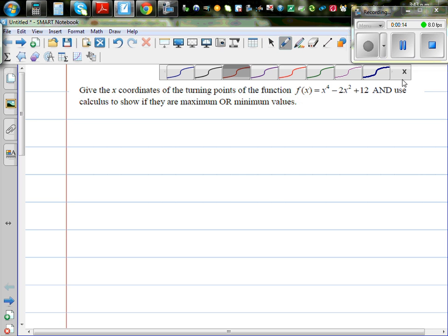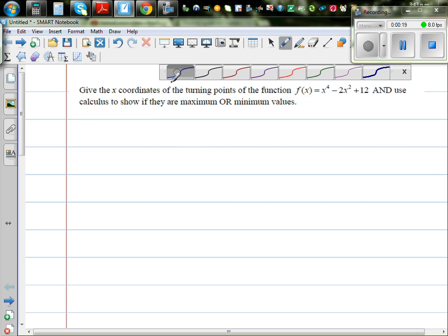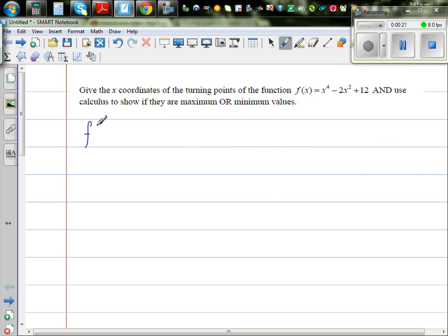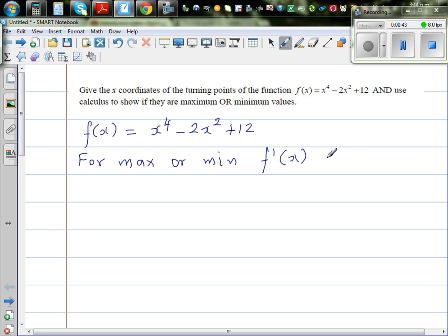For maximum and minimum, dy/dx should be 0. So for f(x) = x⁴ - 2x² + 12, for maximum or minimum, f'(x) or dy/dx should be equal to 0.